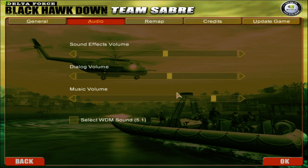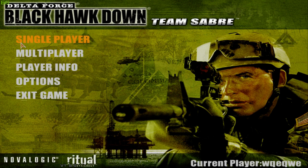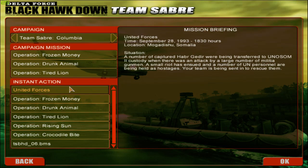Alright, we're in the game. Single player. As you can see, there is United Forces.